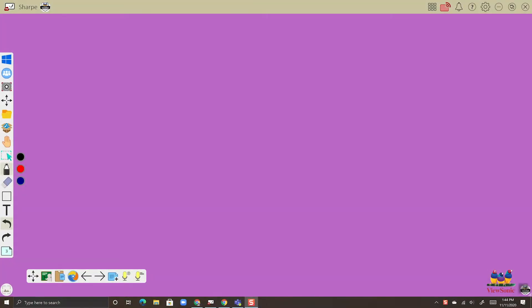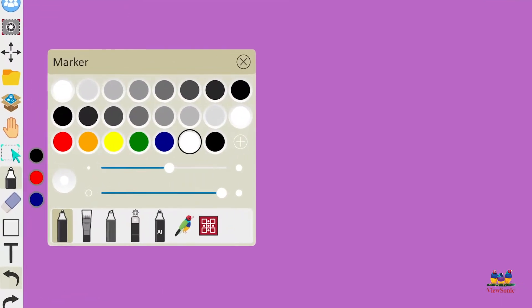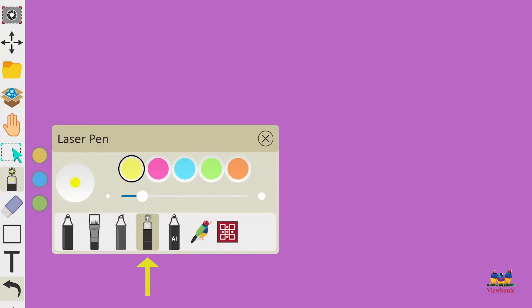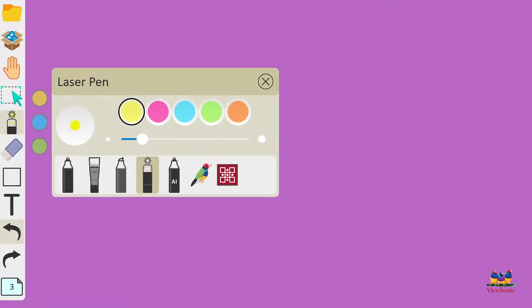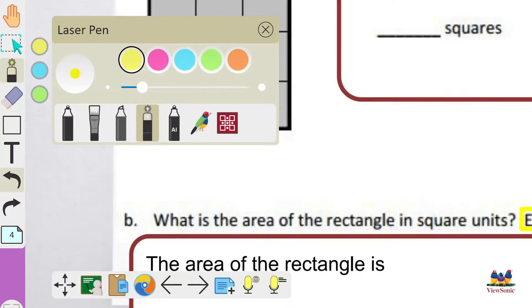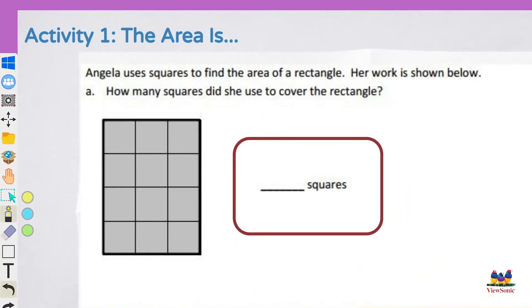So you've gotten the basics of some of the marker and pen tools, but let's go into some advanced tools. On the bottom, let's select the laser pen icon, choose a color, and you can change the line thickness. Now let's open a document and use the laser pen. What the laser pen is designed to do is draw attention.